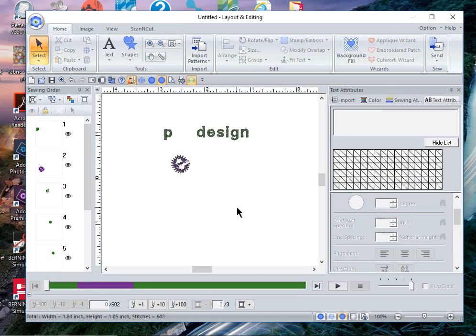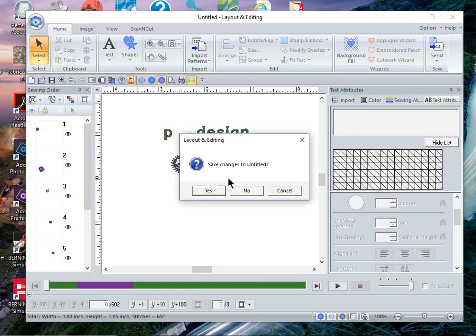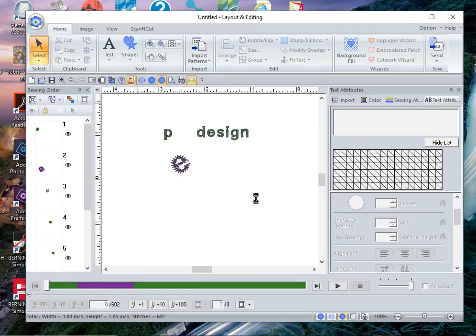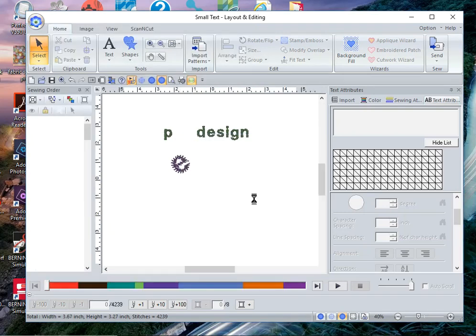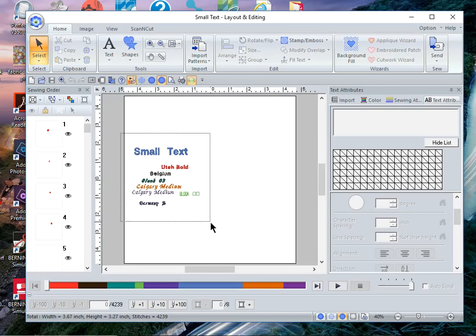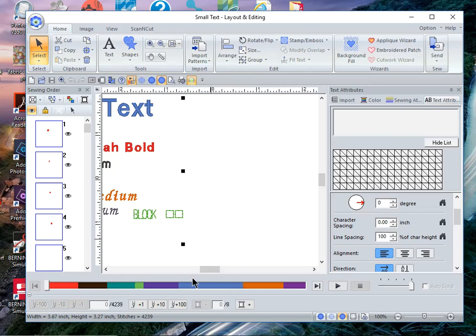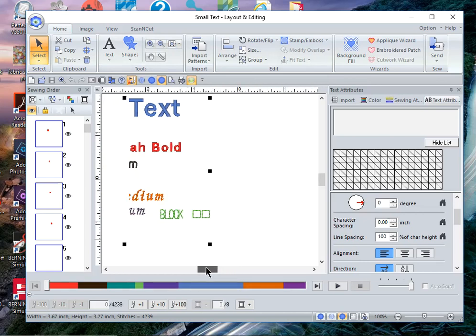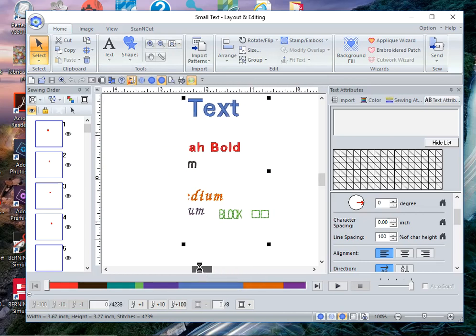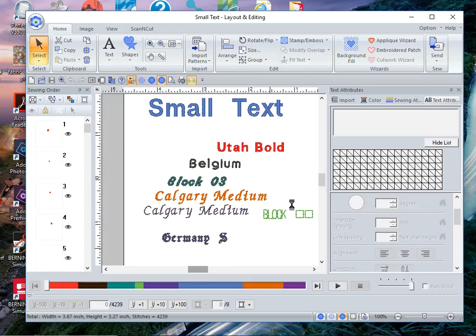Let's open up another page. I also want to show you with some of the fonts that are built in as small fonts, and this is true for many of the designs, we'll focus on this Block 07 font.